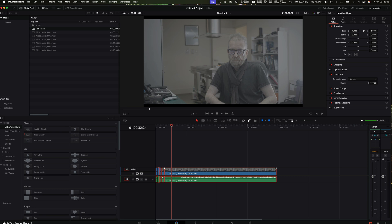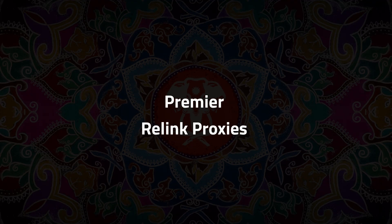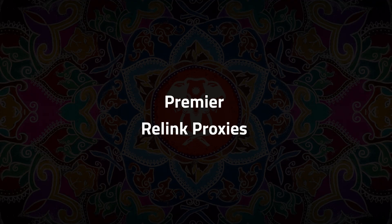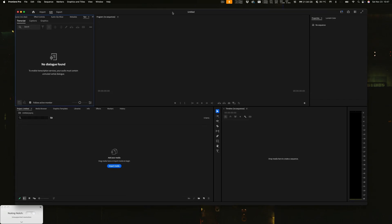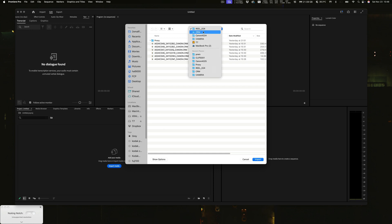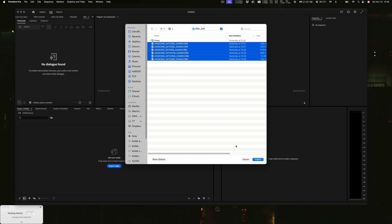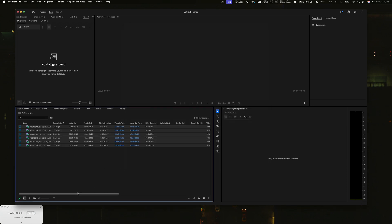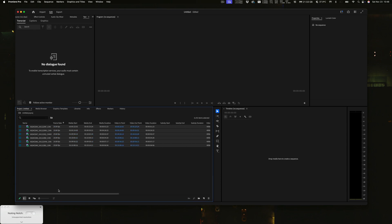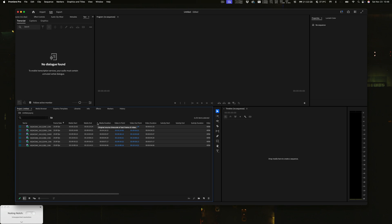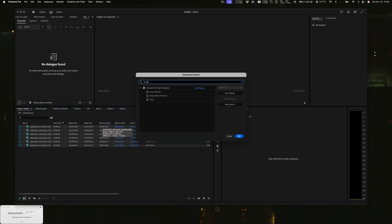That's how you can do it with DaVinci Resolve — you can bring in externally generated proxies, and there are lots of ways to do it. Okay, so now I'm going to have a quick look at Premiere. Here we are in Premiere. I've created a quick project and I'll just import some media — going into my AO24 CRM files. Let's pull in the masters first. I've got this set up — let me right-click and add a proxy column to the display so we can see if proxies are coming in.